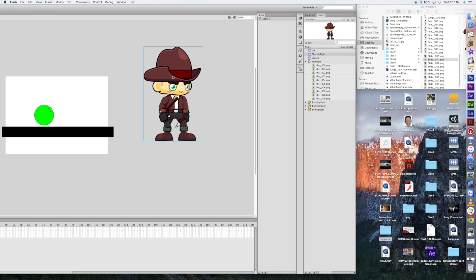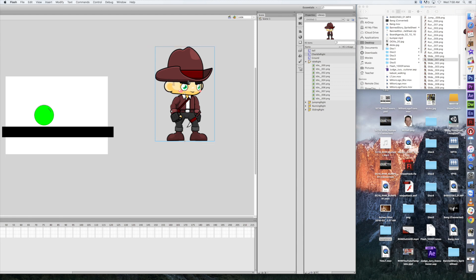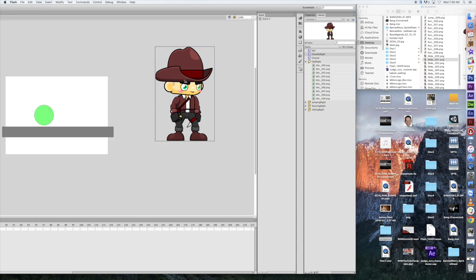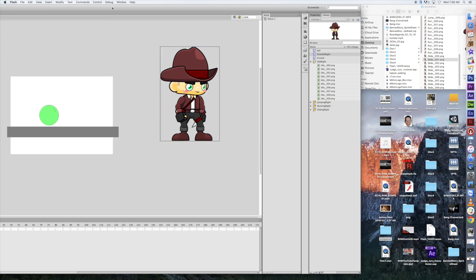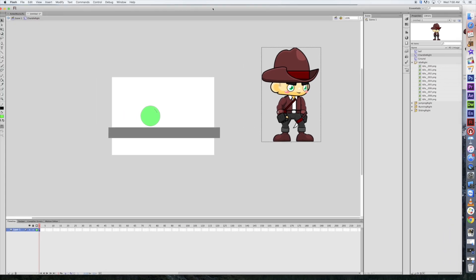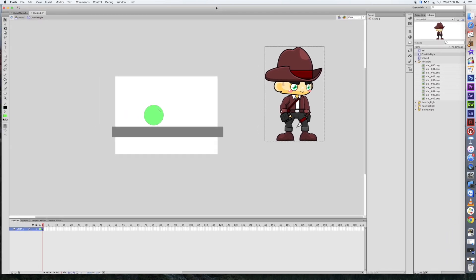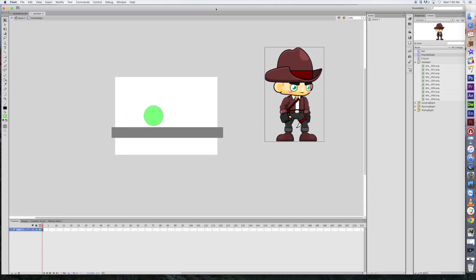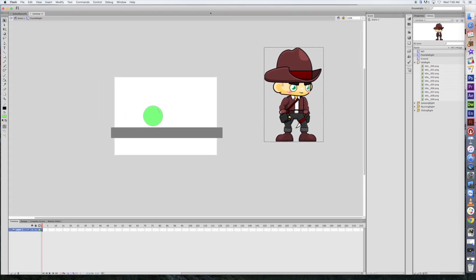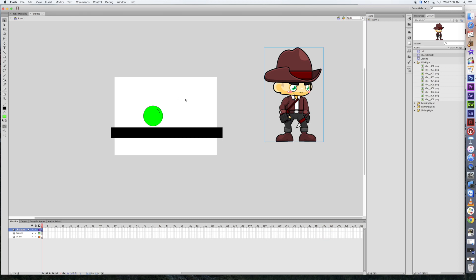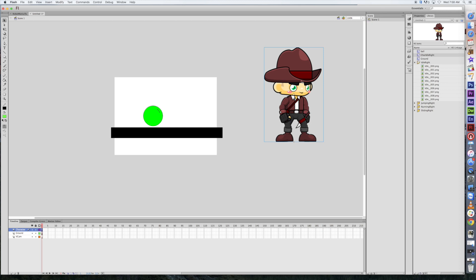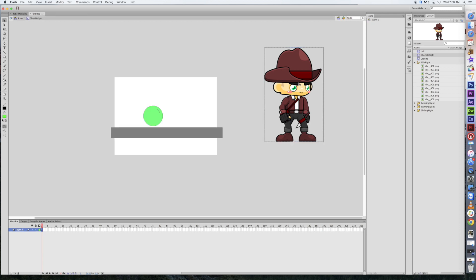Now that he's a movie clip, I can actually go into his timeline and start building him. So, I'm going to go in, double click on him. And now, let's go ahead and move this back over so you guys can see everything that's happening here. So, just to go back a little bit here. I'm on scene one. When I added him in, I turned him into a movie clip. And now, I'm going to double click on him. And I am in the char idle right movie timeline. And you can see I've already got frame one entered in there, which is him.